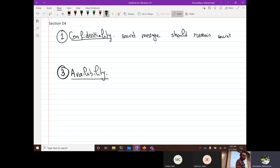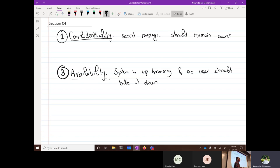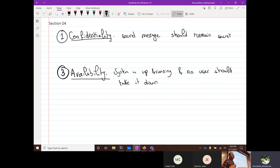Availability means that our system is up and running and no user should take it down. We shouldn't get to a point where someone hogs the entire system or prevents messages by dropping them. For example, someone just throws the message away, so it couldn't have gotten to its destination.